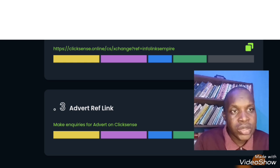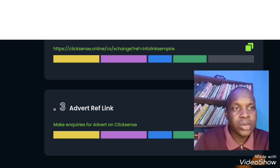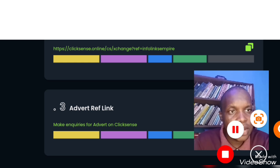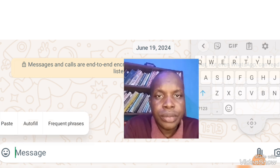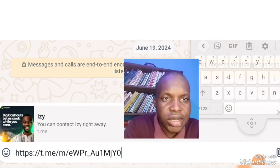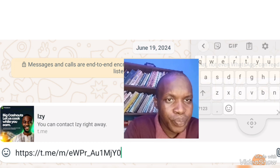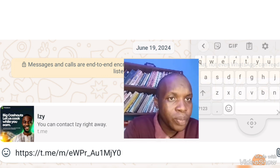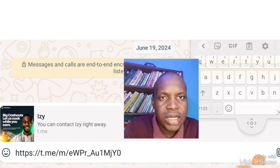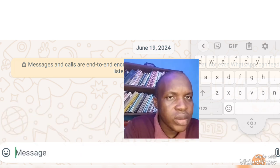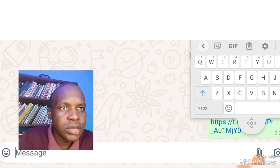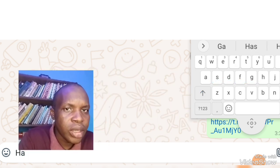Let's do a test run now so I can show you how it is being done. Click here and paste the link here — you can see this is my link that I copied and pasted. You can contact them right away. Now let me click on it to show you how it will appear on the person's DM.